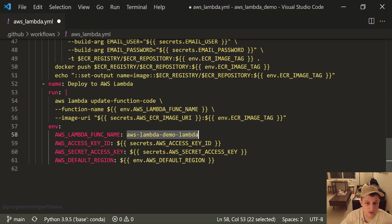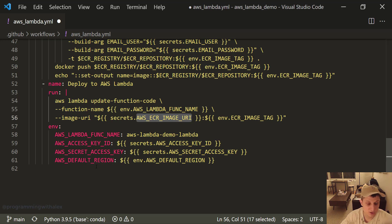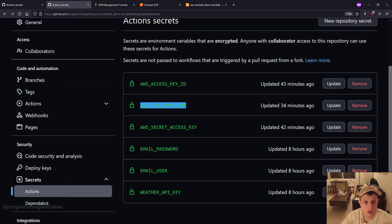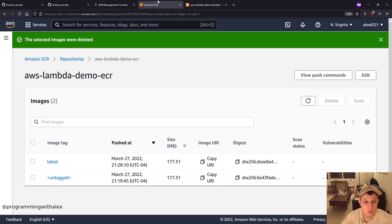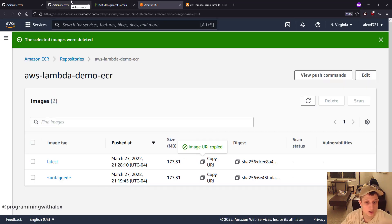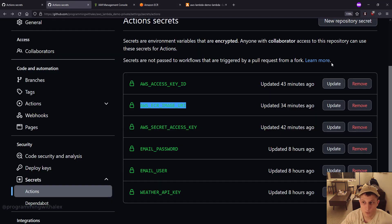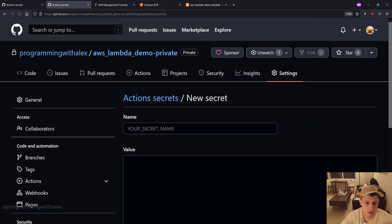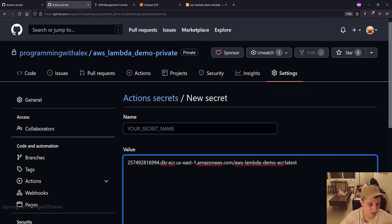And the secrets AWS ECR image URI. We haven't done that yet. So let's go back. We have to create that secret right here. How do we get that? We go here, we copy the URI. And we do a new repository secret.